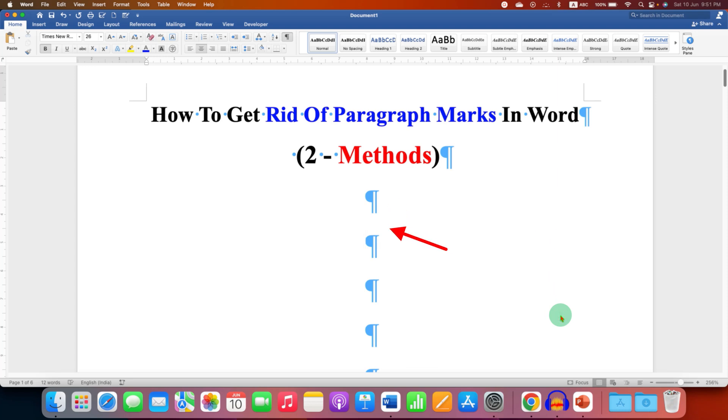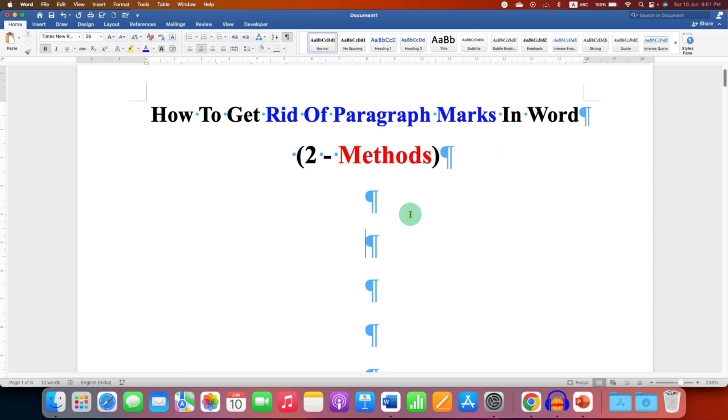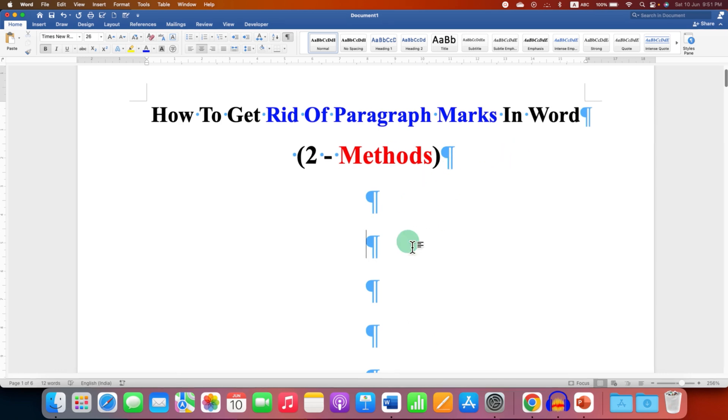In this video, you will see how to get rid of paragraph marks in Word document. There are two quick easy methods to remove these paragraph symbols.